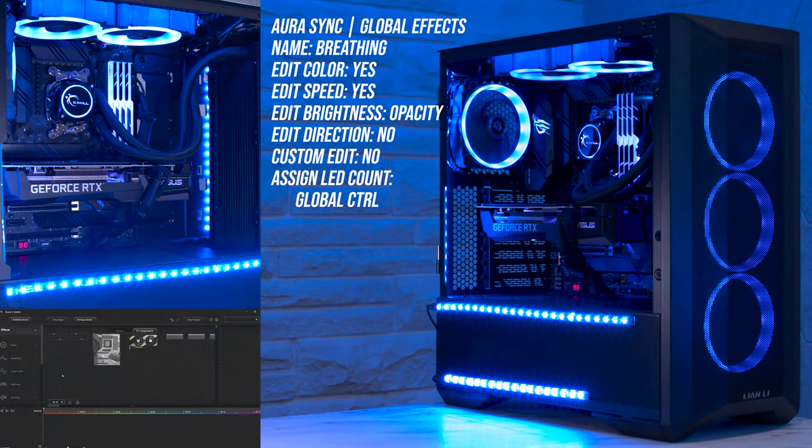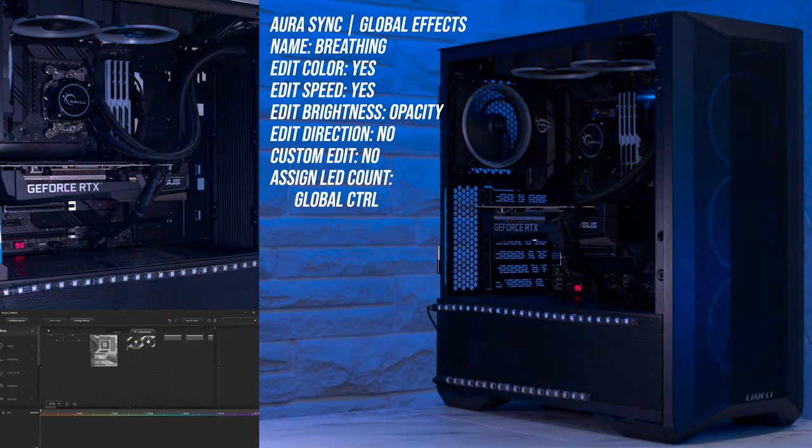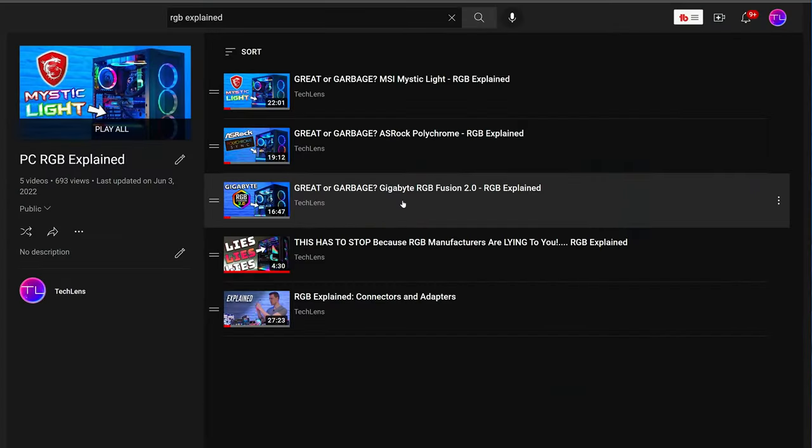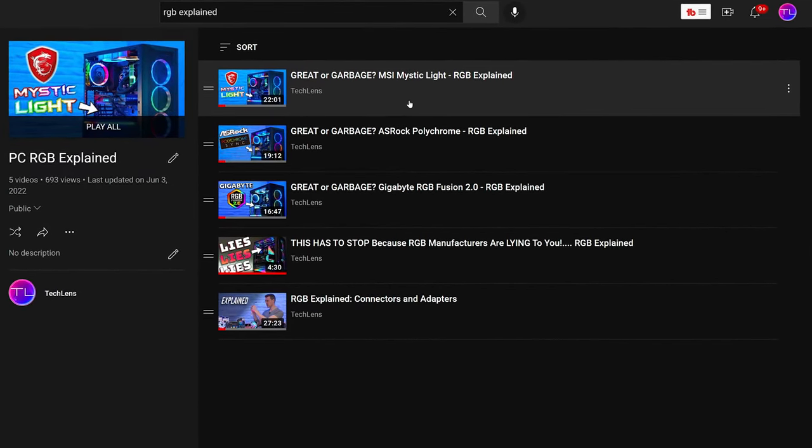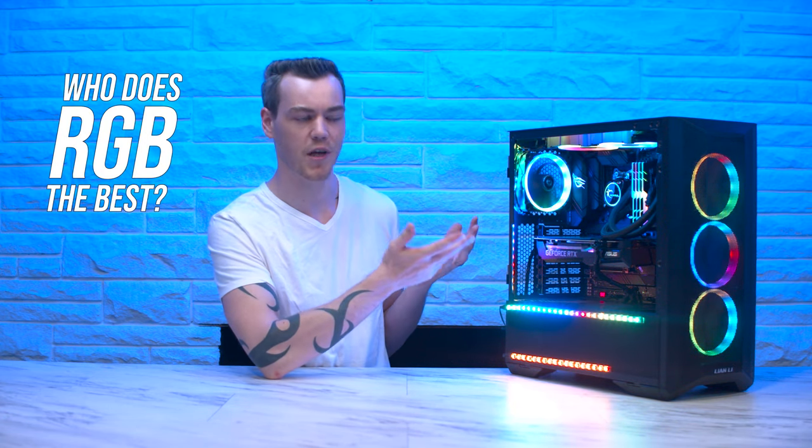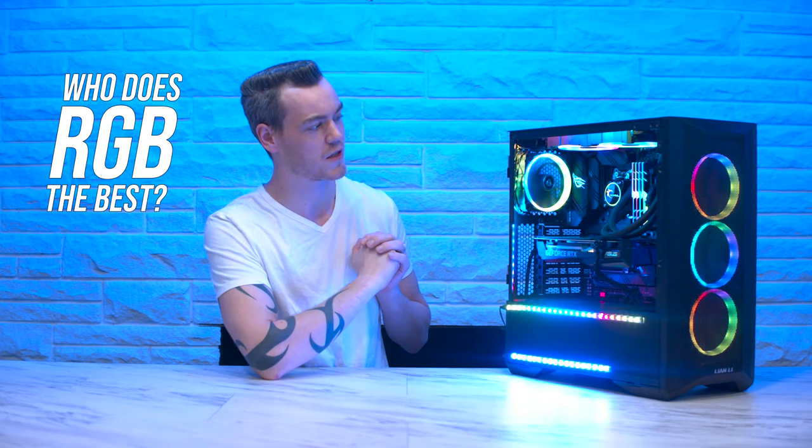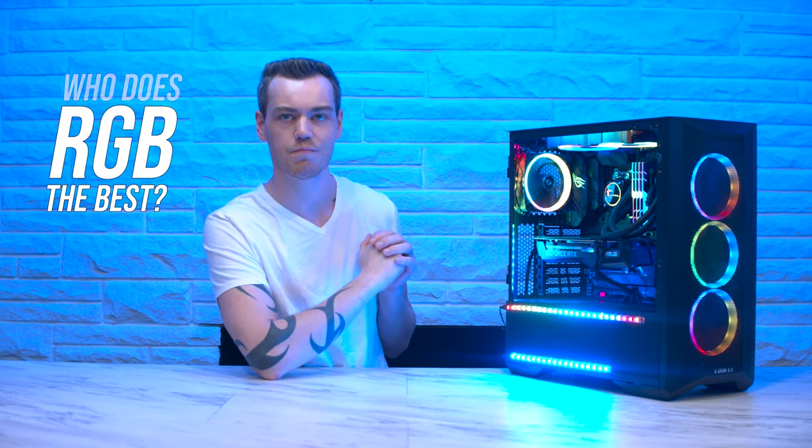So if you want to compare the ASUS implementation we have here to Gigabyte RGB Fusion, ASRock Polychrome, MSI Mystic Light, all of those will be linked in the video description for you. And the most comprehensive comparison video is absolutely coming soon, to finally answer the question which motherboard manufacturer's RGB solution is the best.